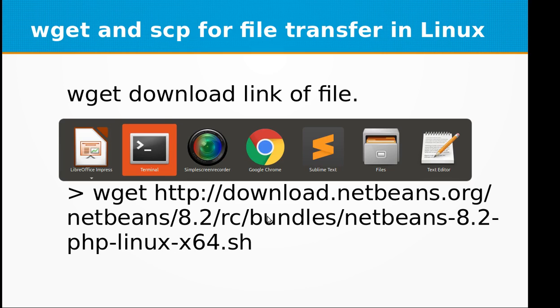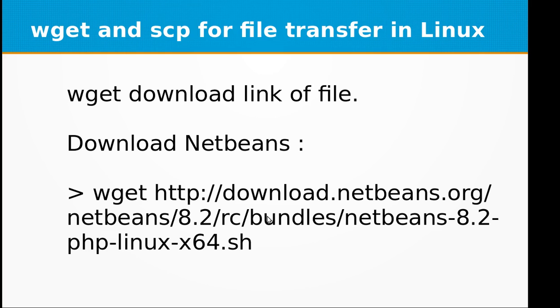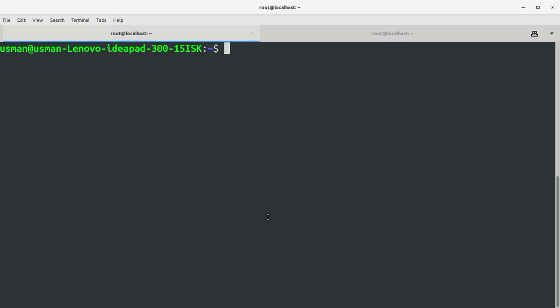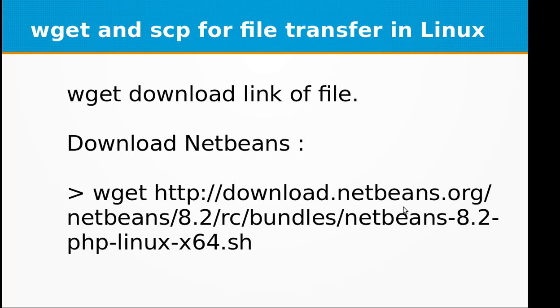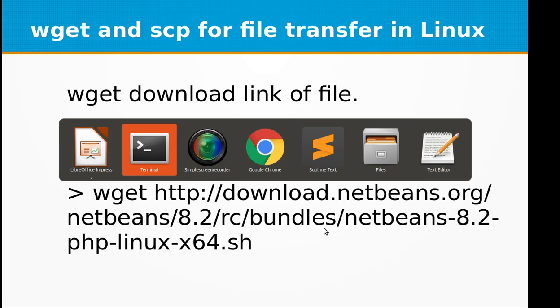I can just go to the terminal and type in wget and the URL of the file that is on the NetBeans server.